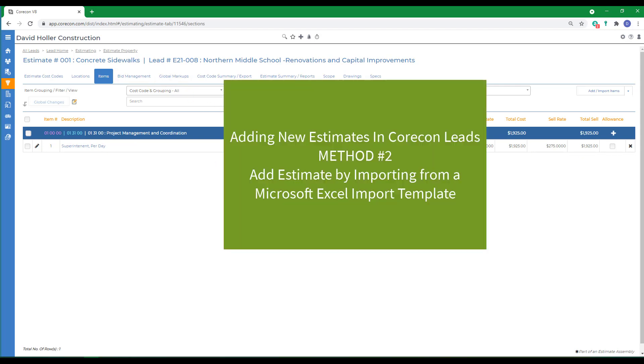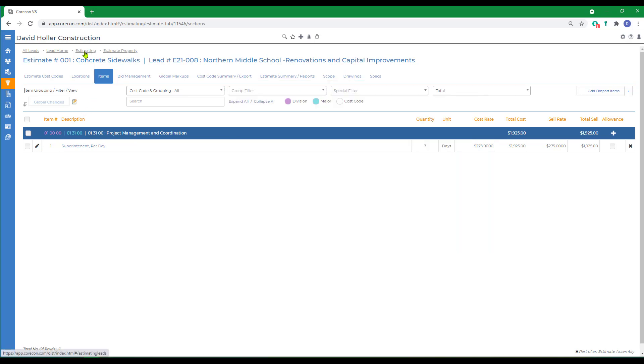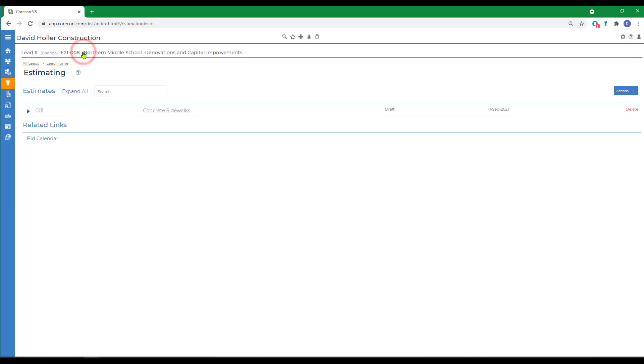Another way to add a new estimate, go back to estimating, is to add by importing from a Microsoft Excel import template.